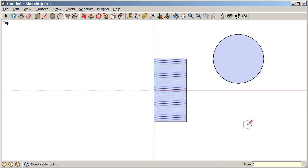We can always change the number of sides by activating the polygon tool, then typing a number, and enter.